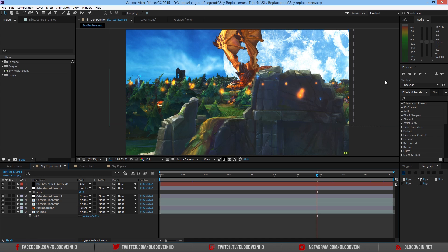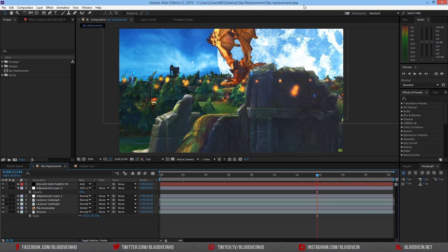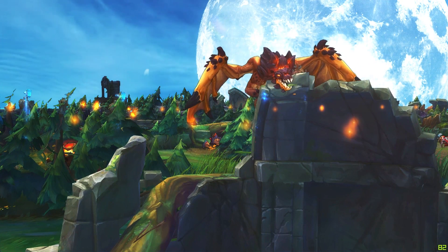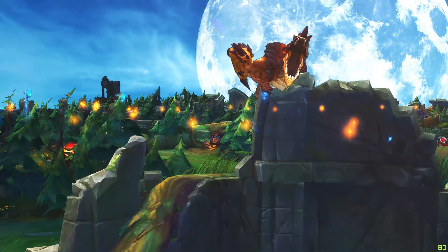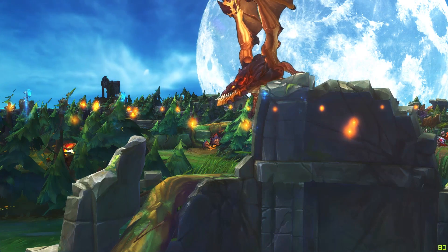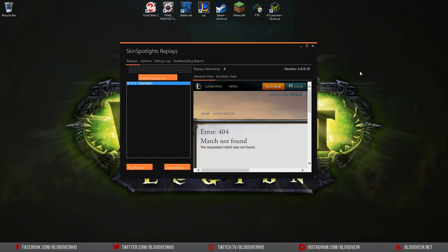What's up guys, David here. Today we're going to take a look at replacing the sky in your League of Legends shot to make your videos that much more epic. Before we get started, let me show you what we're going to create — hold on because this clip may be that epic. I'm using the Skin Spotlight replay system and camera tool to get this footage. I'll put links in the description so you can download it or search on Google.